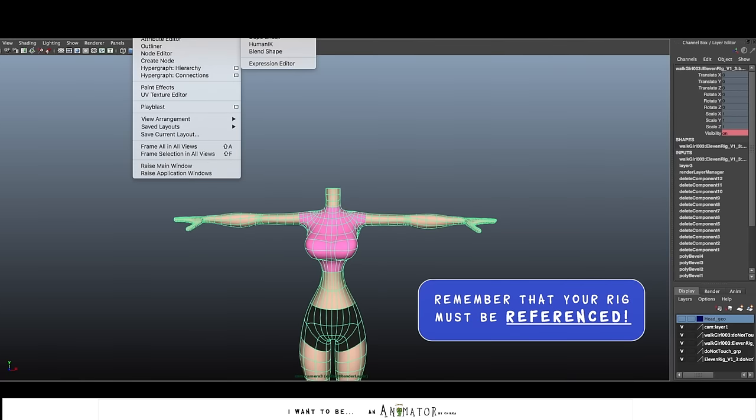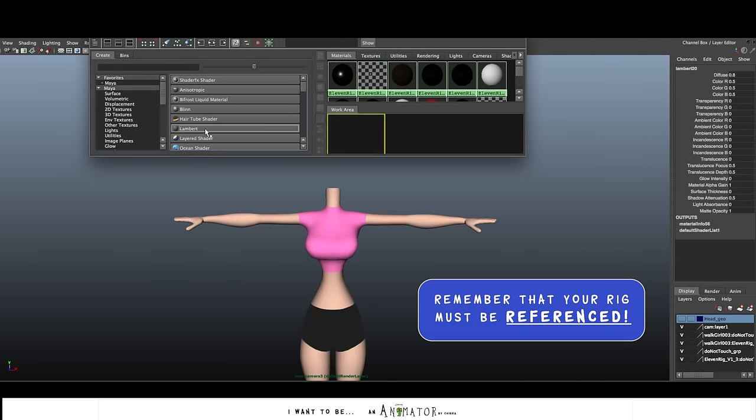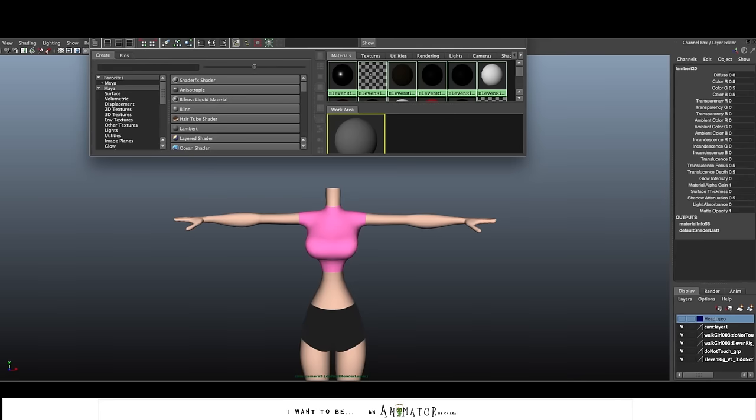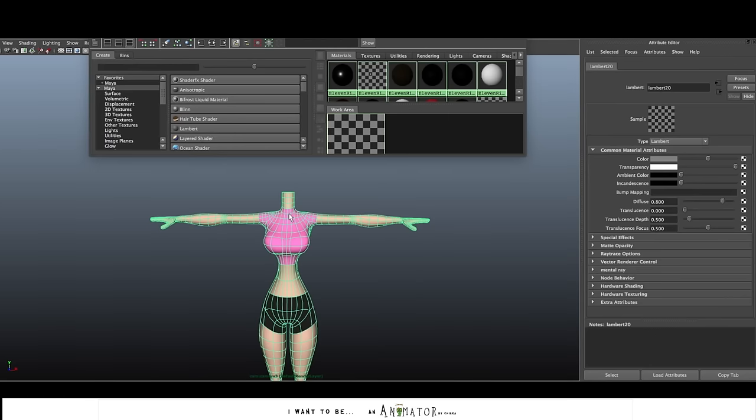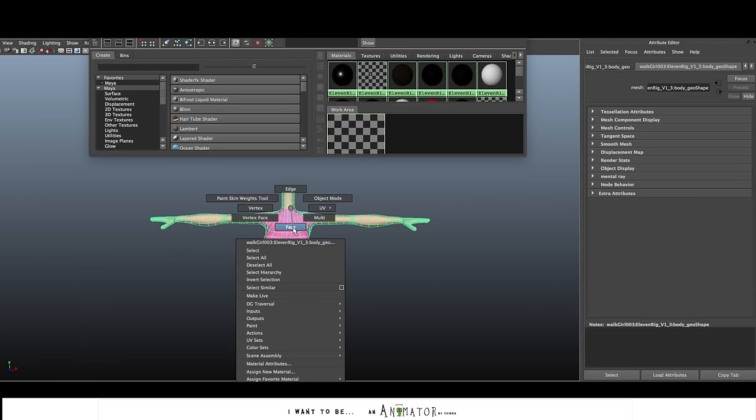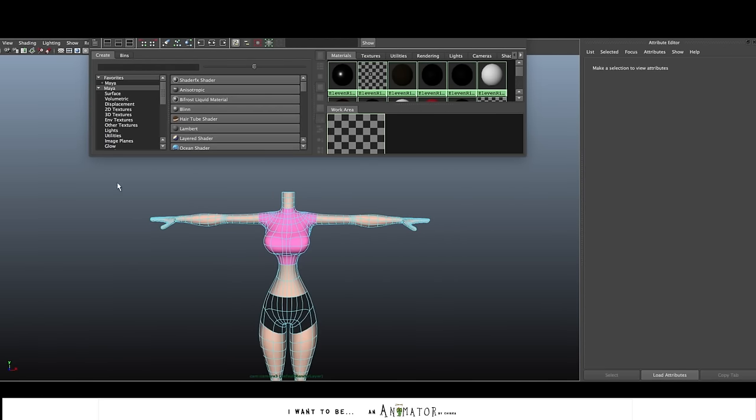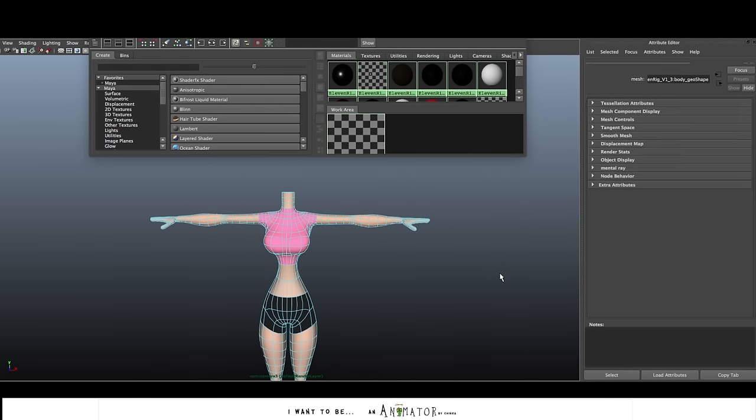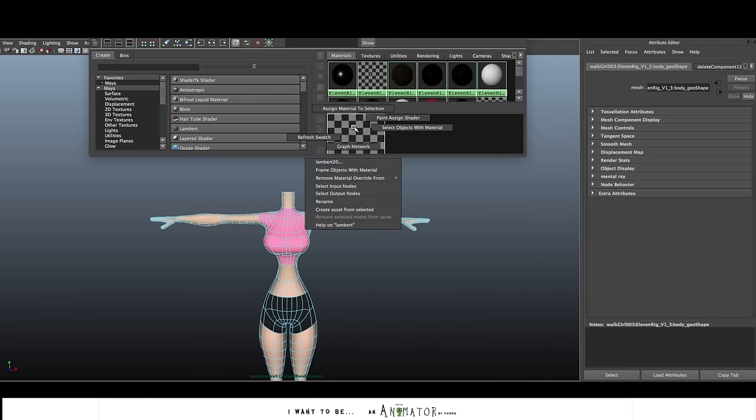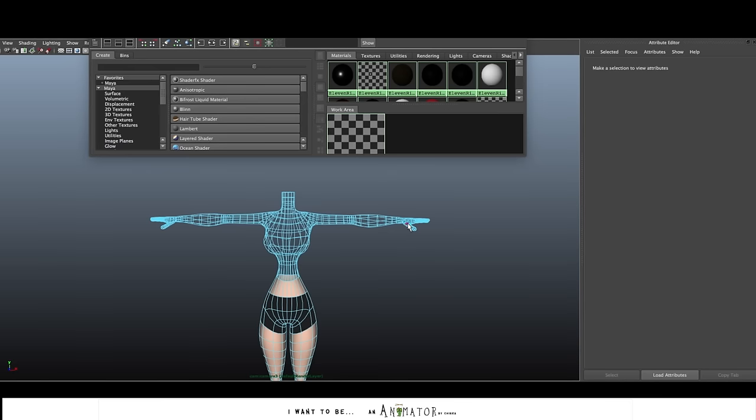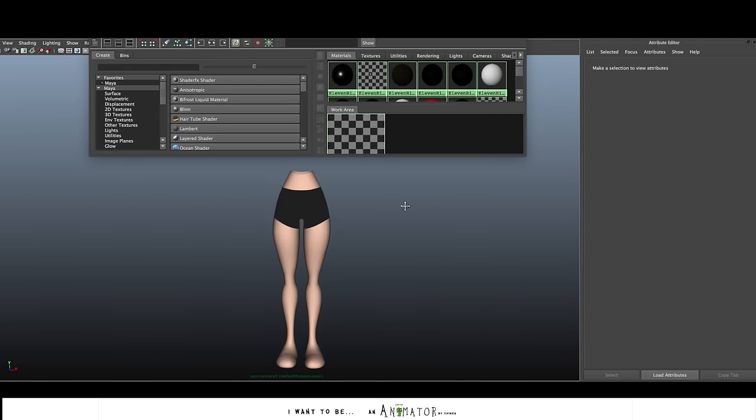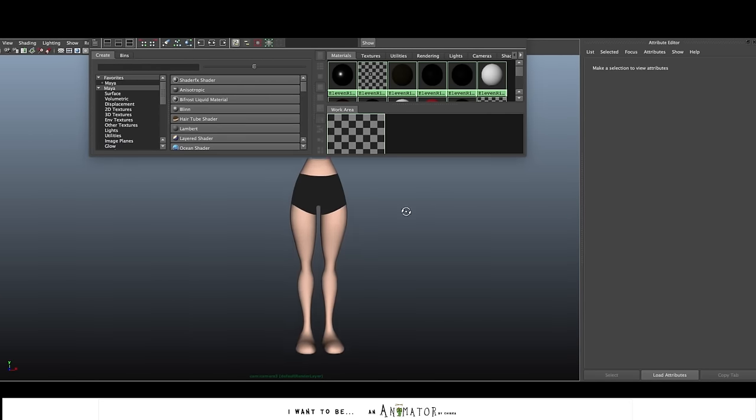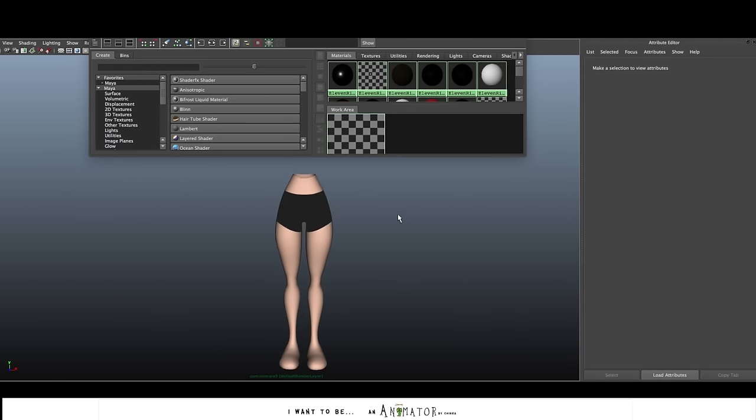I open the hypershade. On the hypershade I create a new material, just a lambert. Then I put the transparency on this material. Then I select all the faces that I want to hide and assign this new material. So all the upper part of the body is hide. Now I can focus on the lower part.